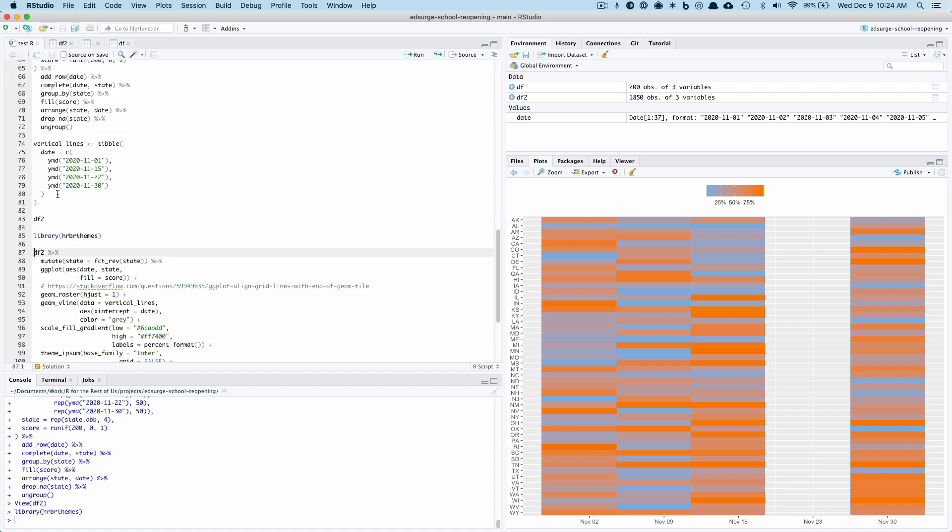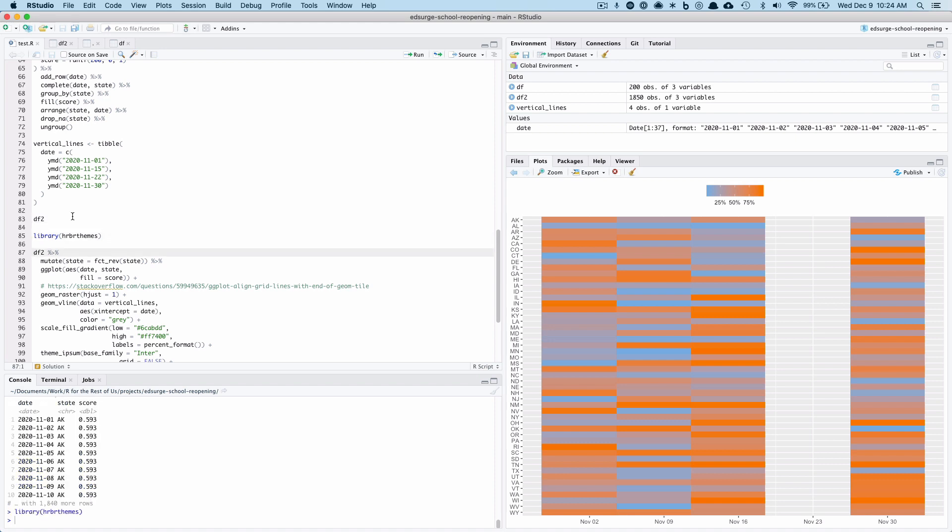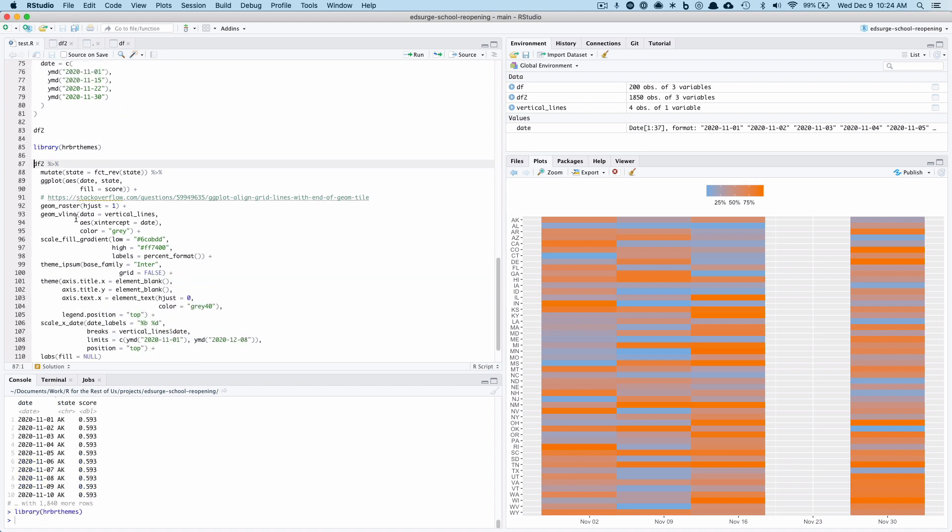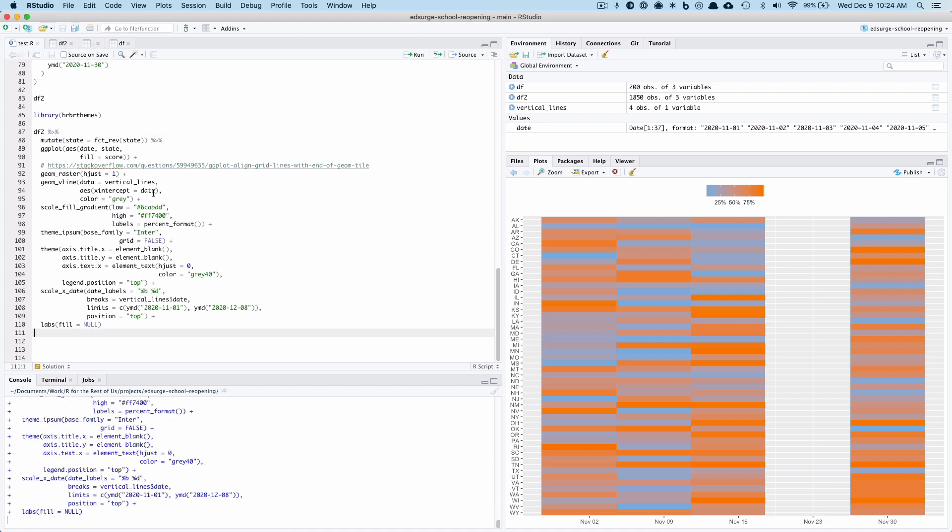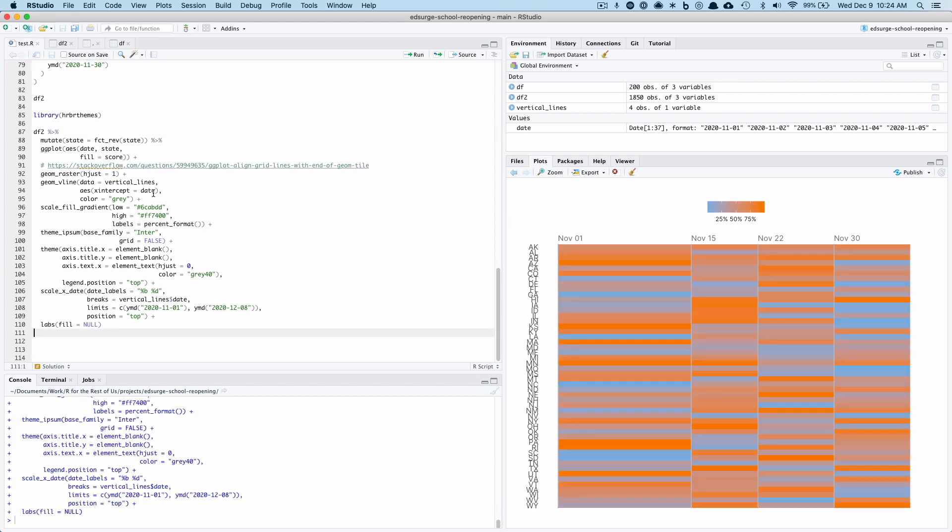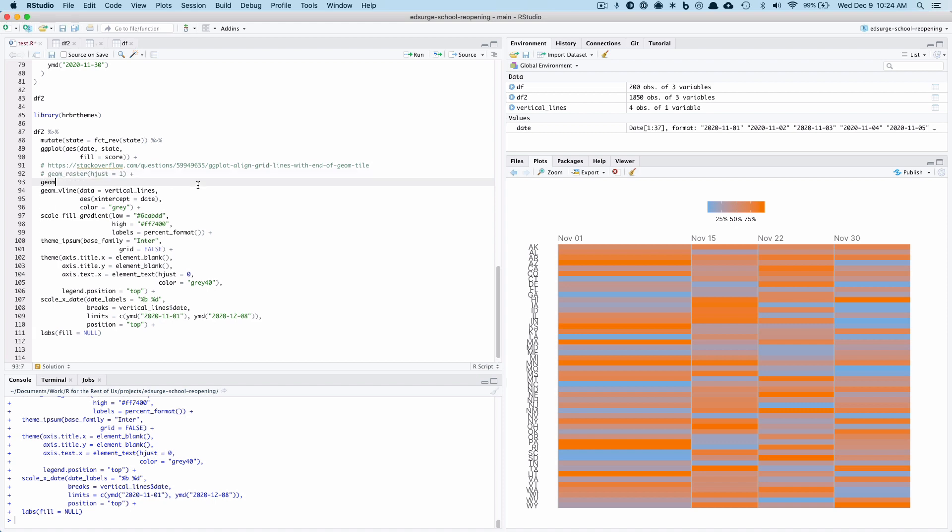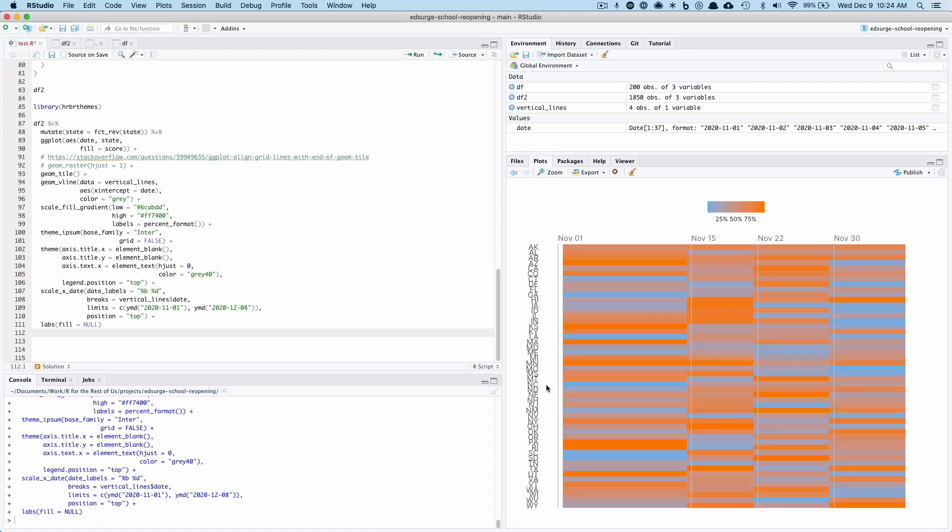So now, actually let me, I'll run that and then I'll come back to it. So I loaded HRBR themes because I like that theme. Let me go ahead and run this and then I'll show you kind of what I did. So I've got it now and it works. And I did a few things. First of all, you see I actually have geom_raster here. First thing I did was I used geom_tile.